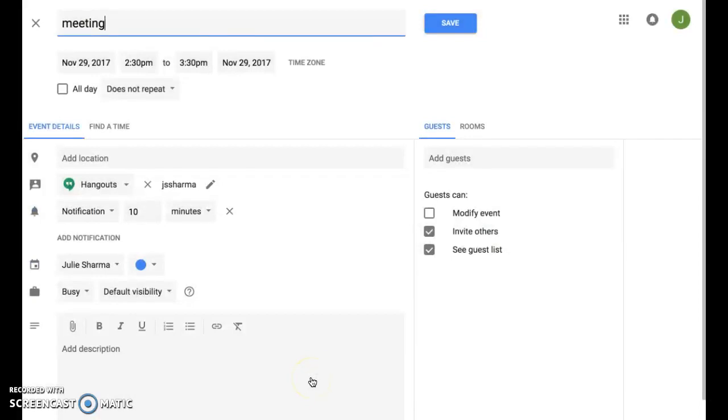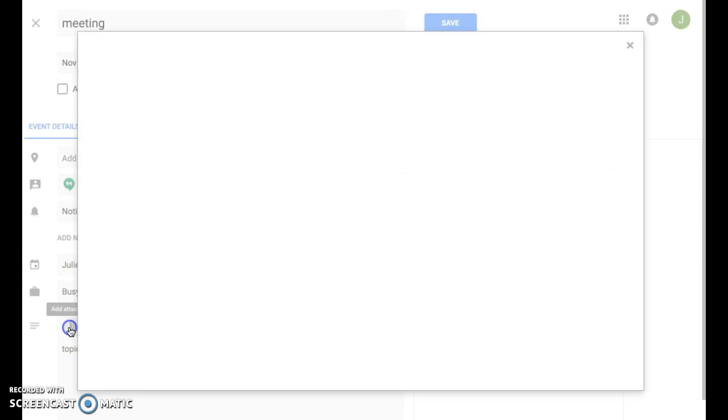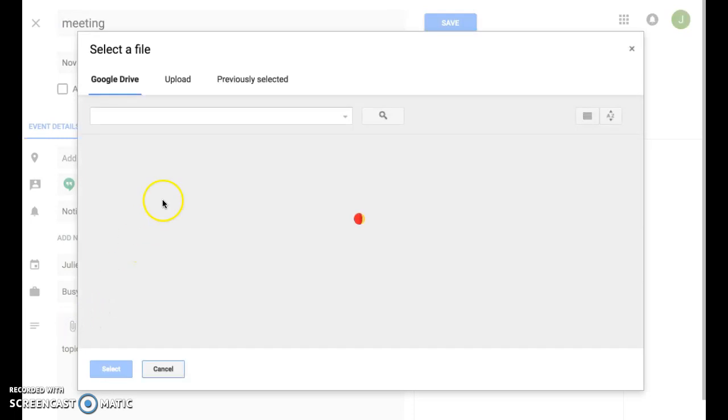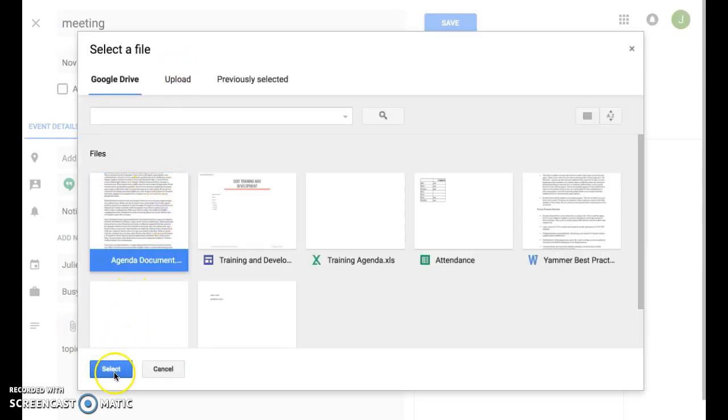Now in the new event editor, you're actually able to add rich text descriptions. So you can add things like bulleted or numbered lists. You can add attachments with the paperclip icon and find something from Google Drive or upload a new file.